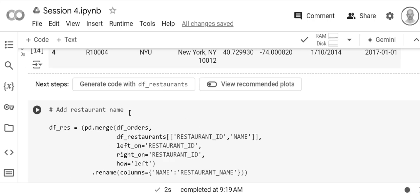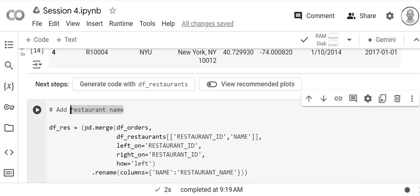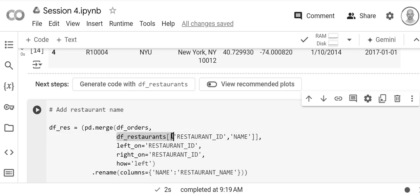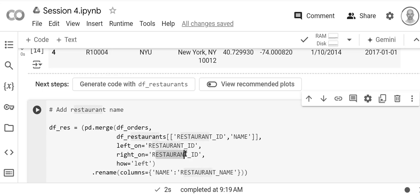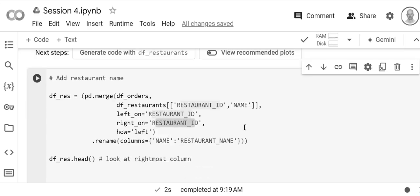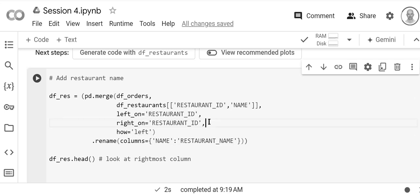orders, and then from df_restaurants all we need is the ID and the name. And then we're combining based on restaurant_id, so it will look up both restaurant IDs and match them. And then we're going to do a left join. We're going to do a left join because we want everything in orders